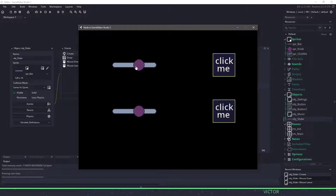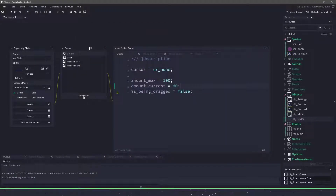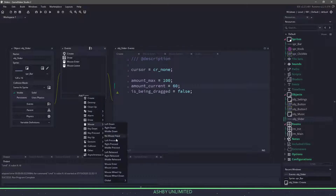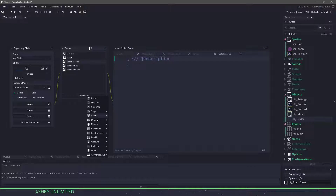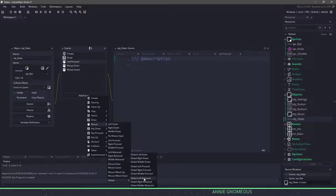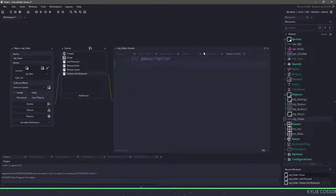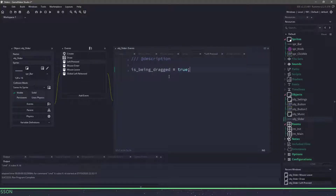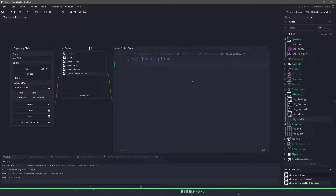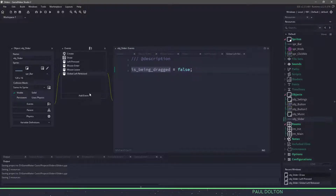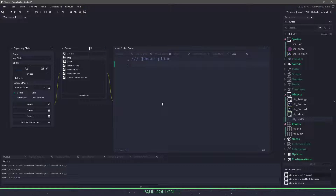However, I cannot drag the knob back and forth yet. To get this working, we're going to add a couple more events: a mouse event for left press and a global mouse event for left release when we actually let go of the button. In left pressed, we set is_being_dragged to true, and when we release the mouse button, we set is_being_dragged to false. So we're just toggling the flag on and off. Now we'll create a step event and check if is_being_dragged is set to true.